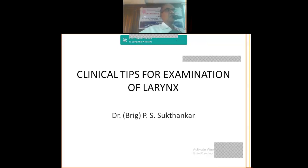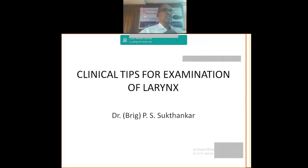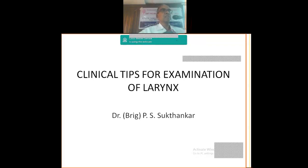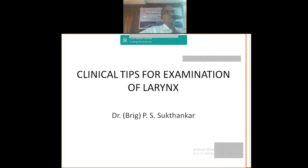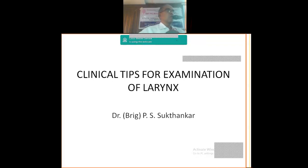So I would like to discuss how to do a laryngeal examination with the indirect laryngoscope, then what are the differences between this and the fiber optic laryngoscopy, Hopkins evaluation, direct laryngoscopy and micro-laryngoscopy, few words about stroboscopy. So that will conclude most of the examination of larynx.